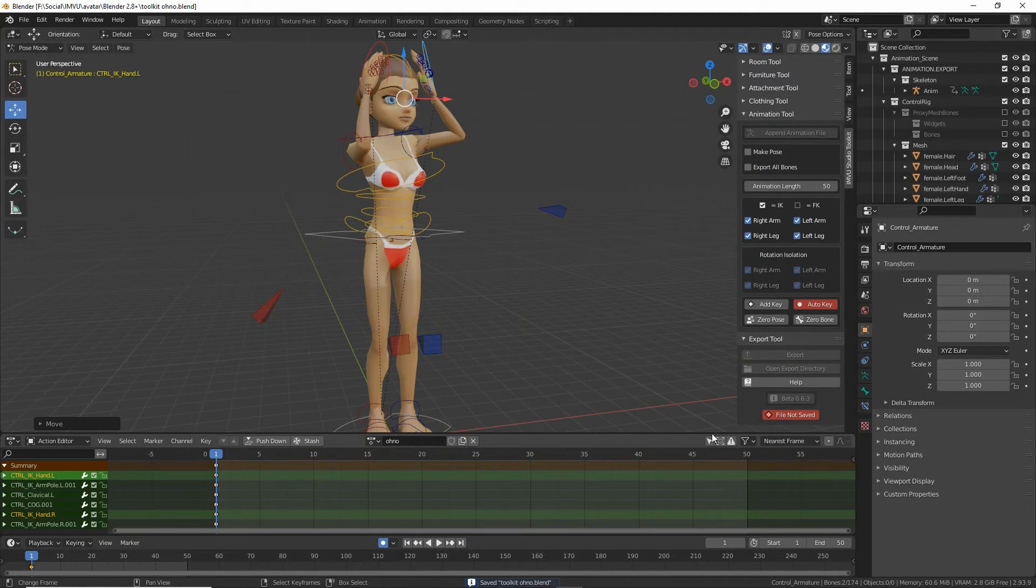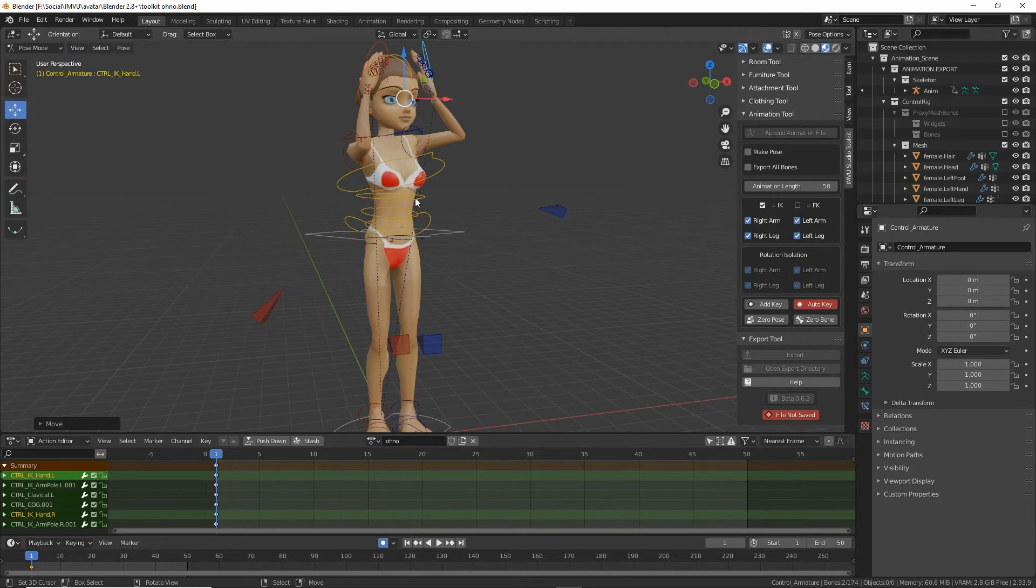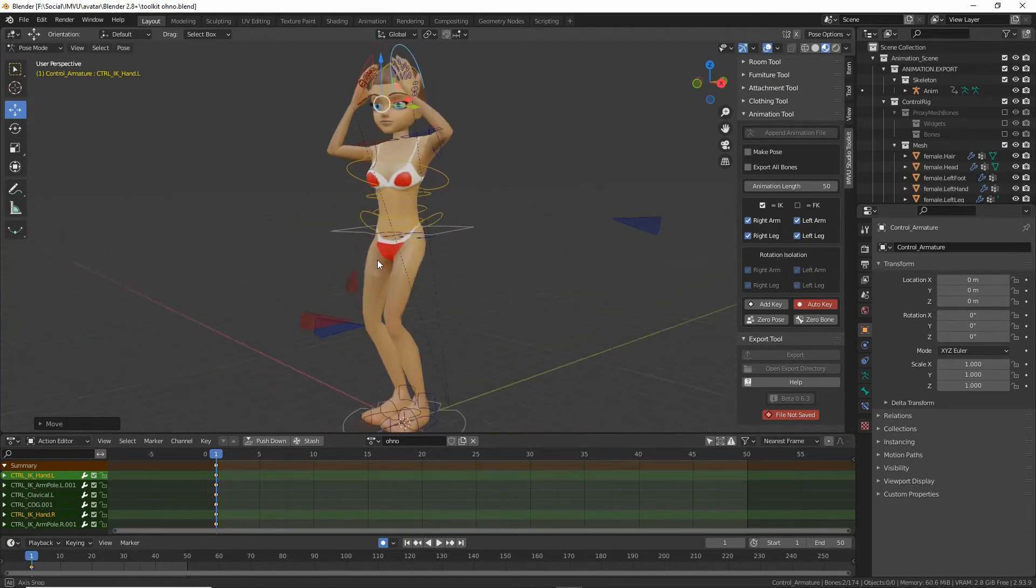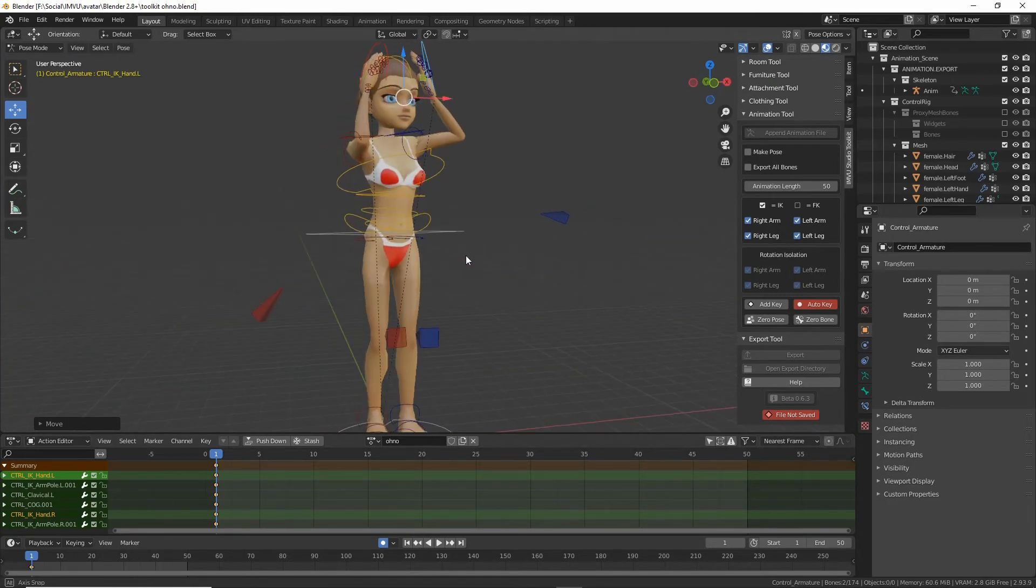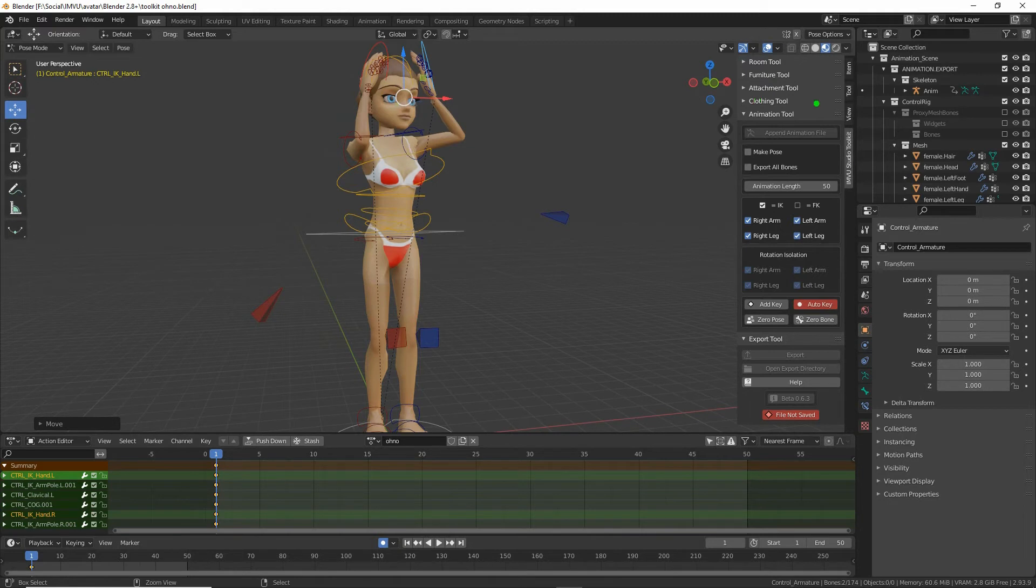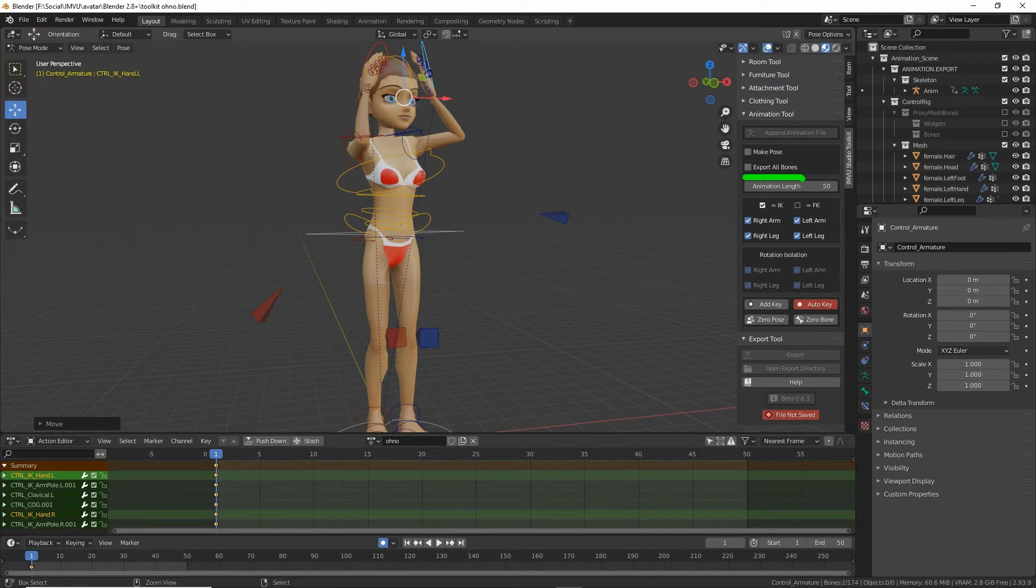And then before we export. If we want this pose to override the defaults, so the default avatar pose, we want this to override everything. We need to enable export all bones. And as this is a static pose, a statue, we enable make pose as well.